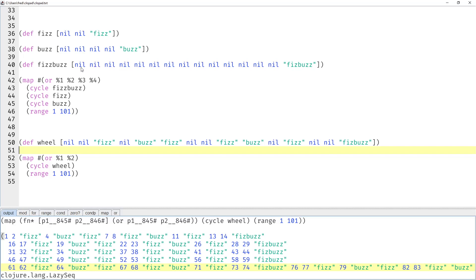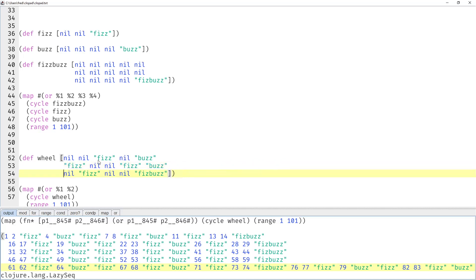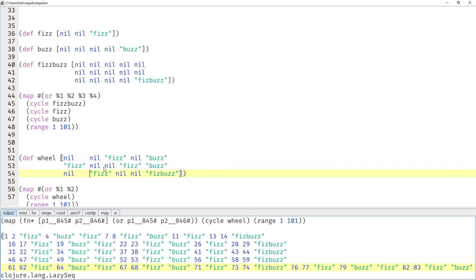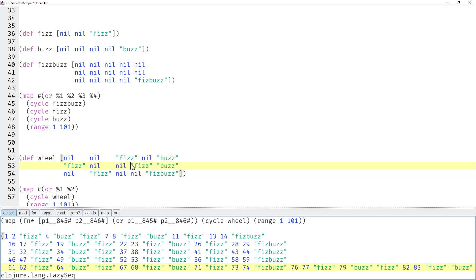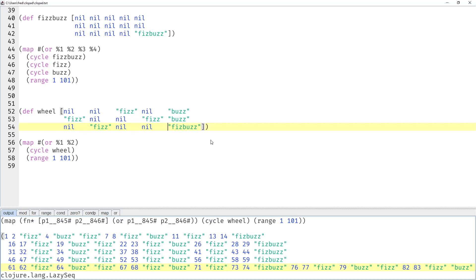Let me optimize this a bit more for readability. Now you can immediately see it's 15 elements. A little aligning here and there can make code much more readable when it has these inherent patterns.